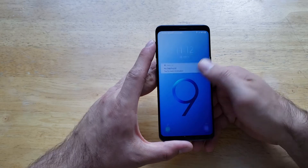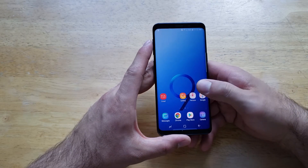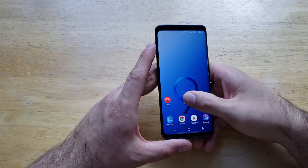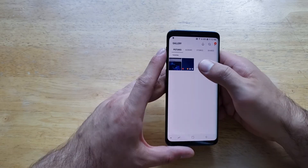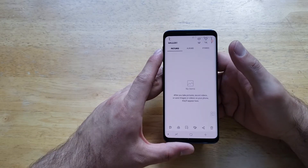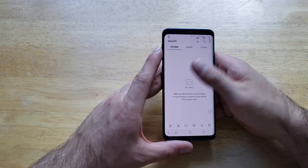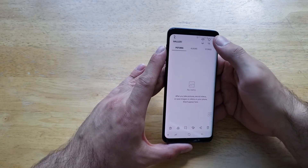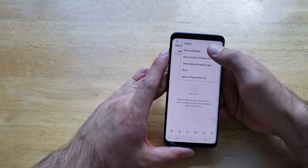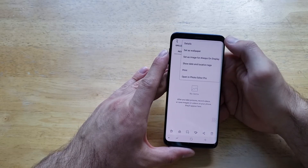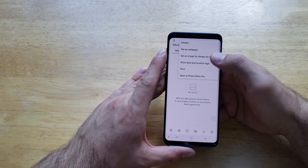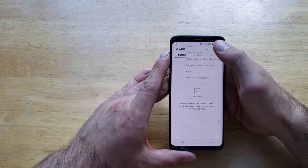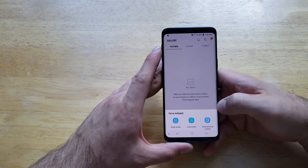The second way to change your wallpaper or lock screen is by going to your gallery and finding a photo that you would like to use — this is a screenshot that I had taken earlier. Once you are here, go to the top right; there's a little three-dot menu that gives us a pop-up screen, and we can select 'Set as wallpaper.'